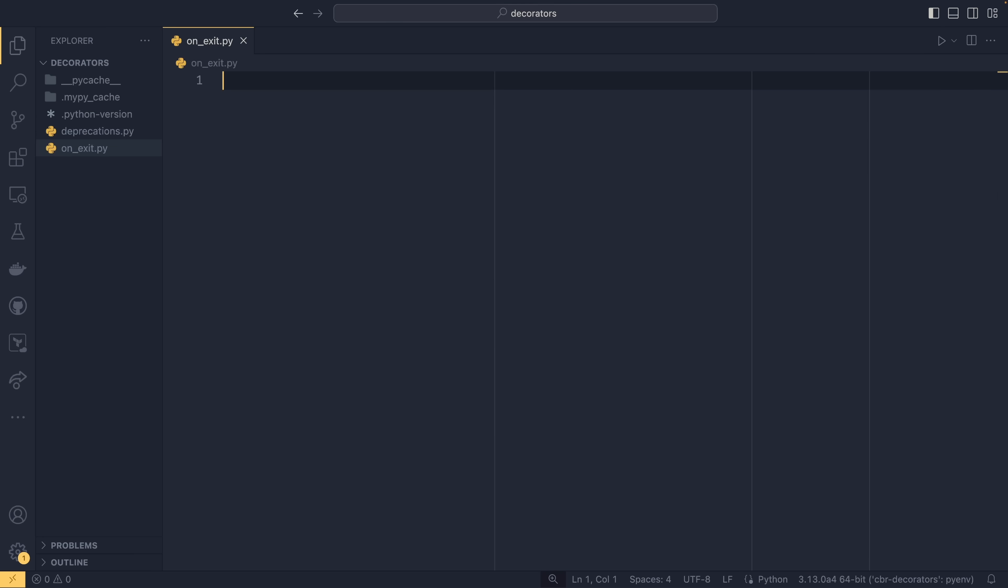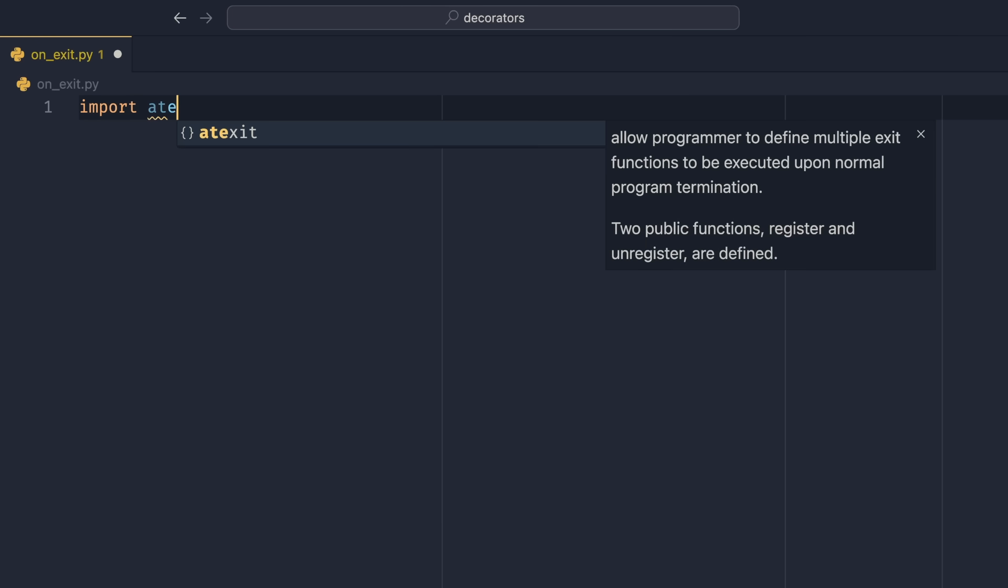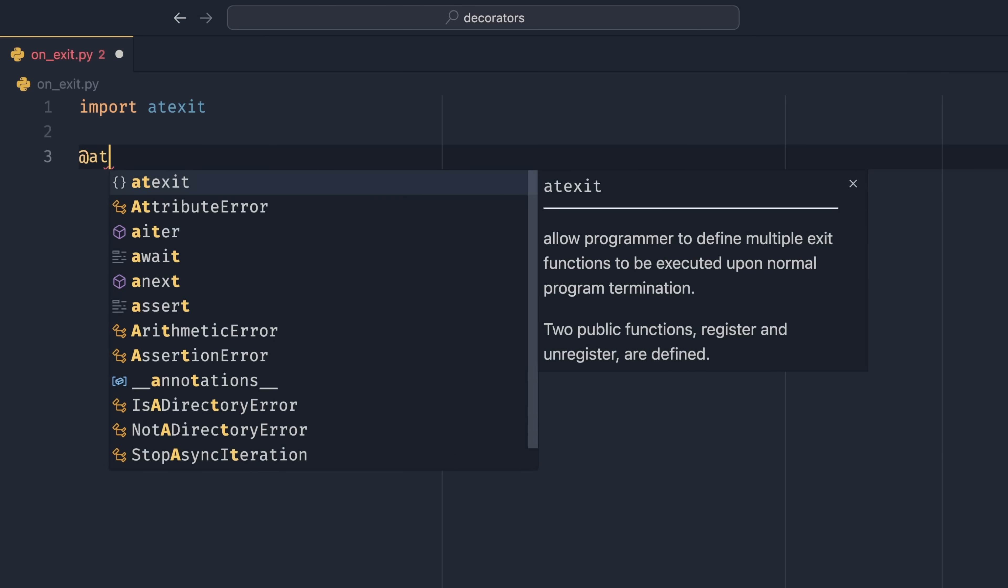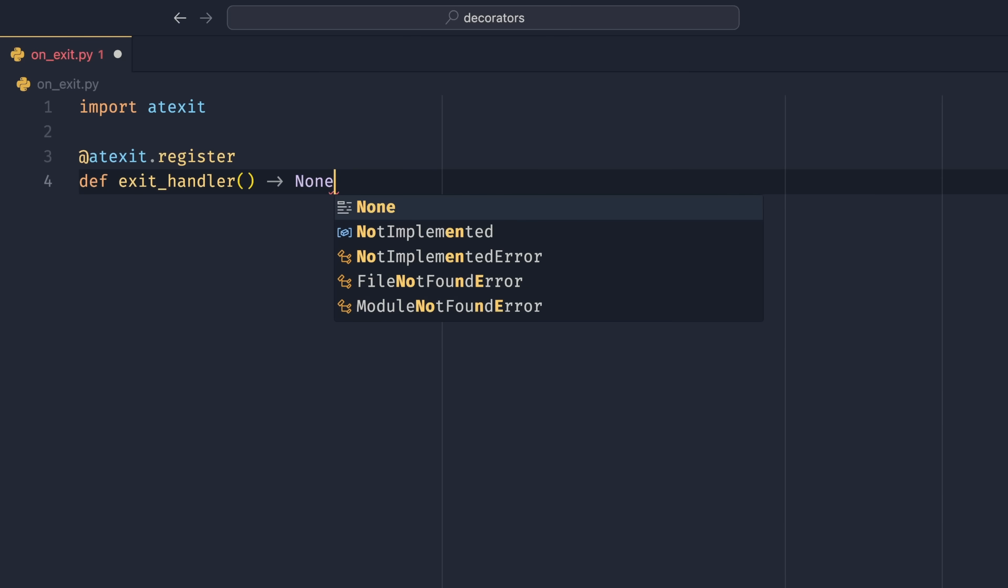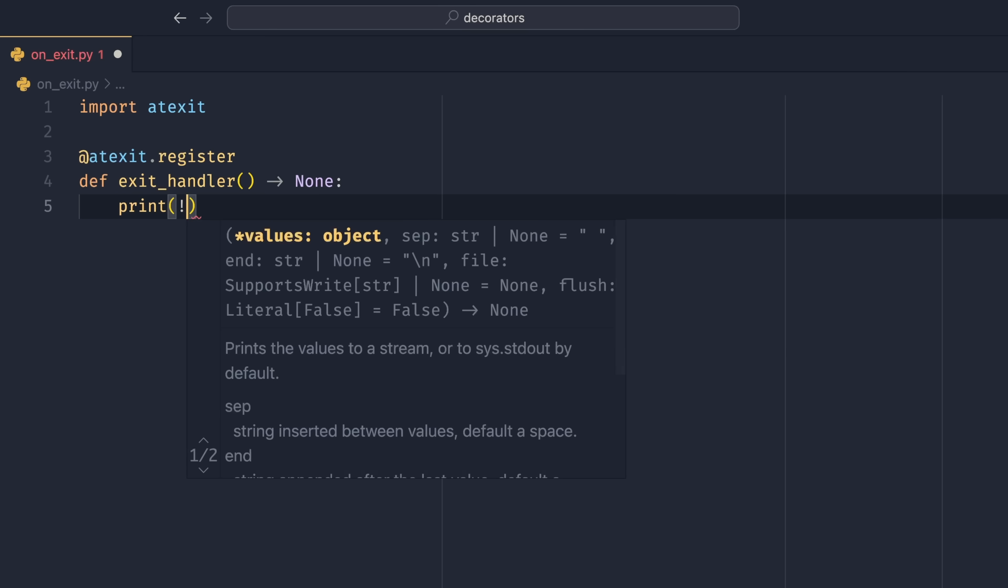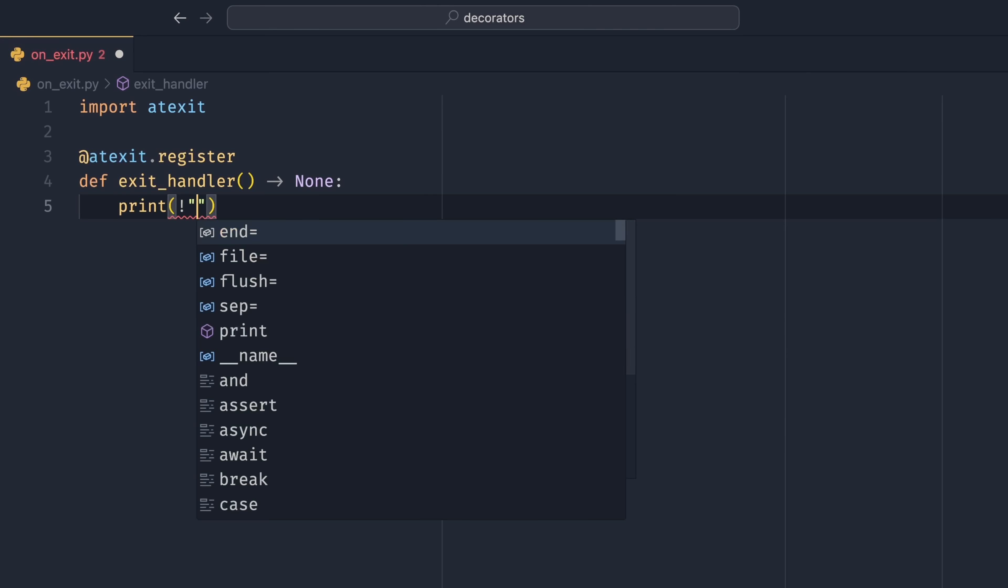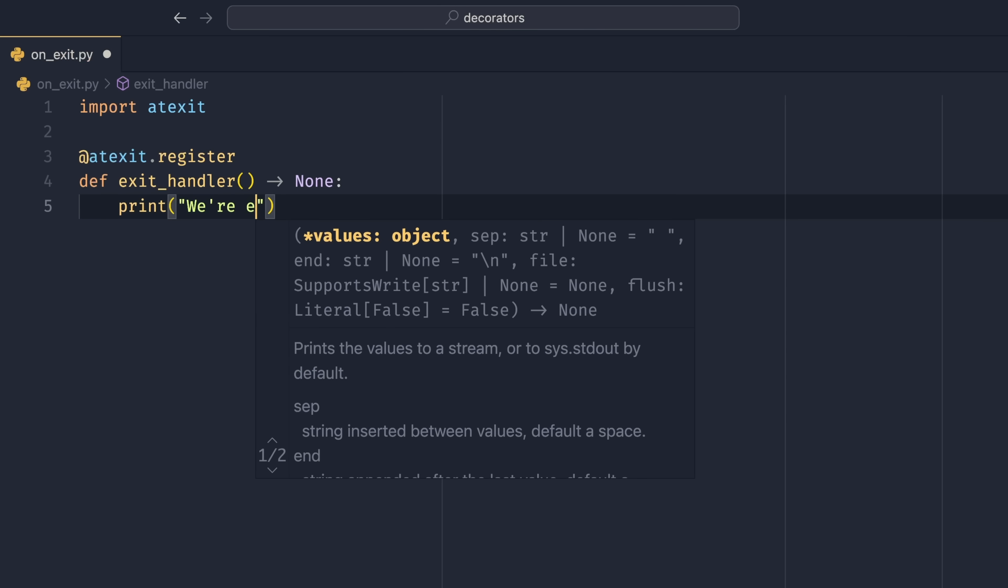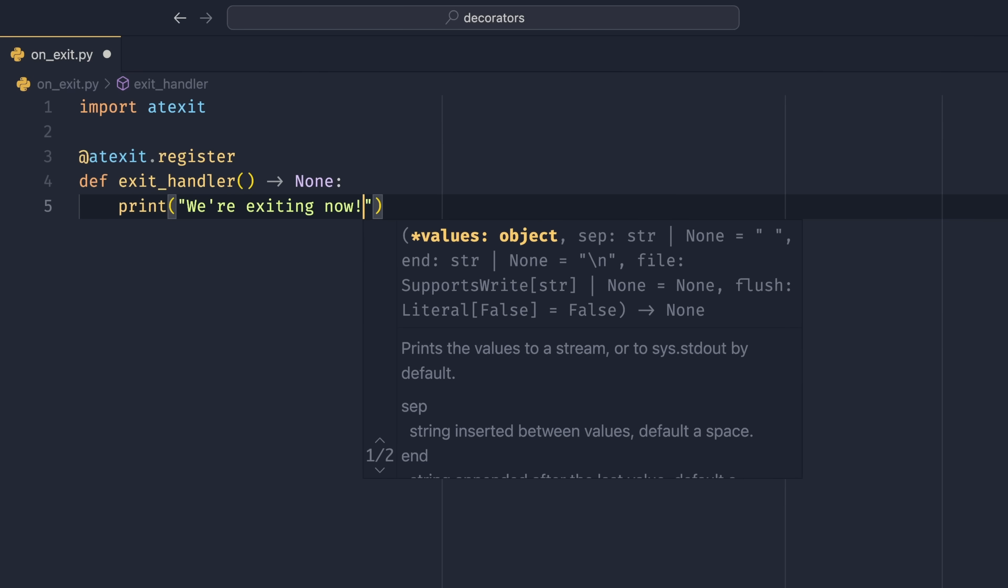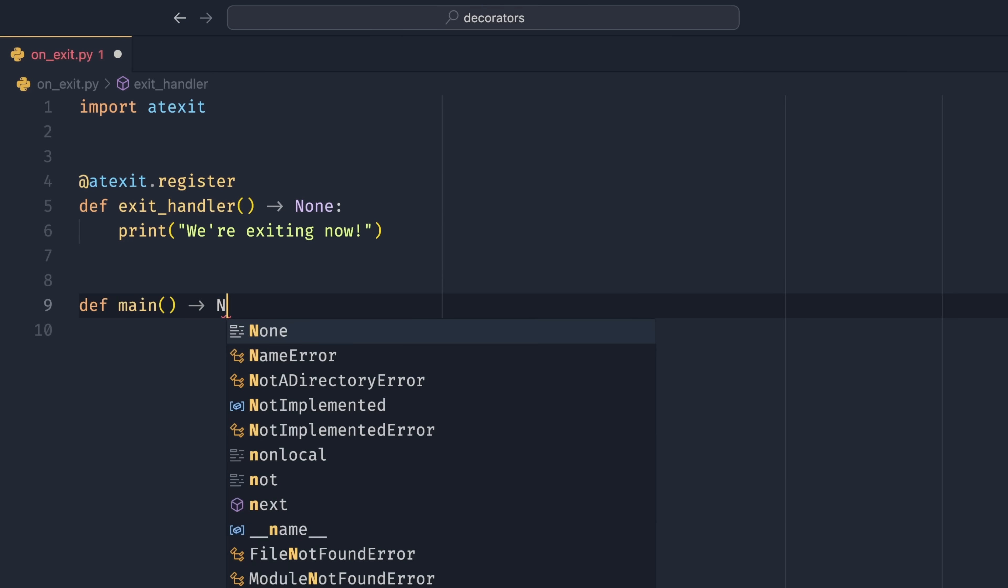The second decorator I want to talk to you about, and the last in this video, is the @exit.register decorator. We do import atexit and then we can decorate using this. What this will do is it will register a function to be called when the program terminates. So we can do exit_handler here and this will return none. It takes no arguments. You can't make it take any arguments. We can just do print we're exiting. This is all fun and games.